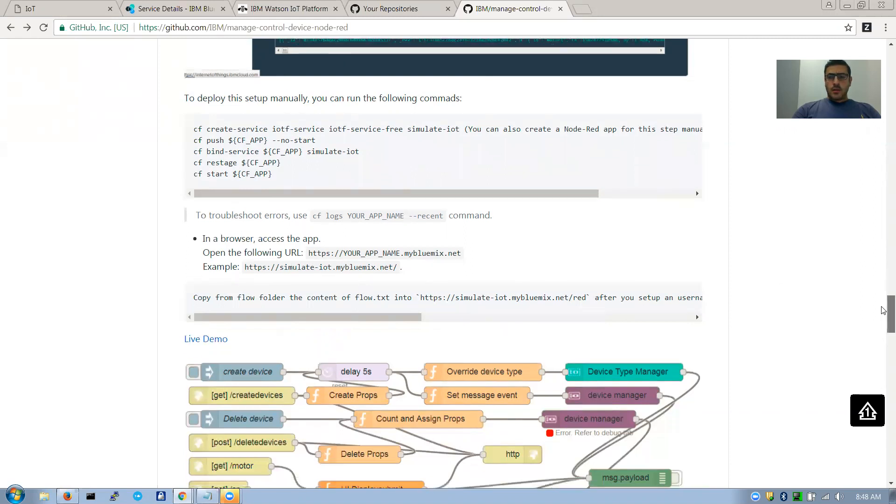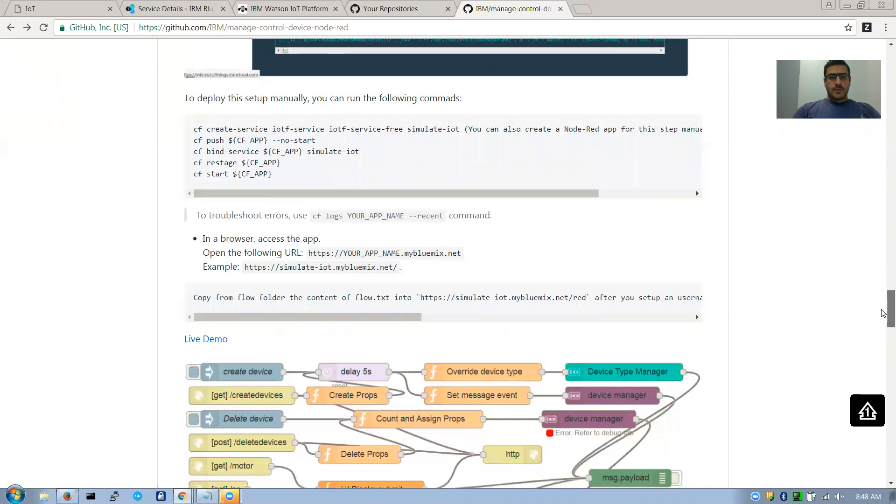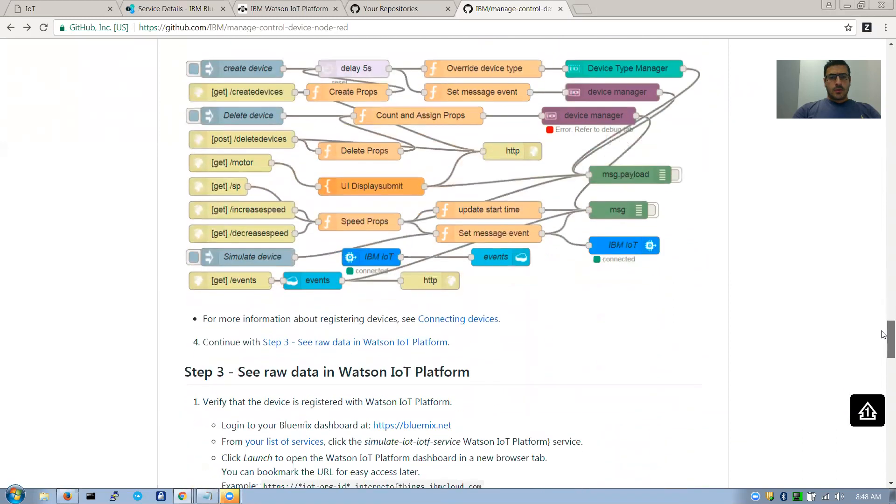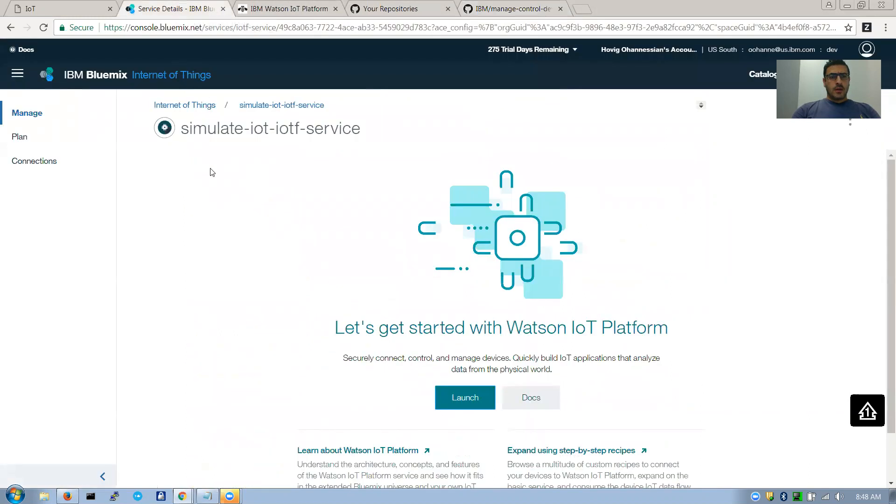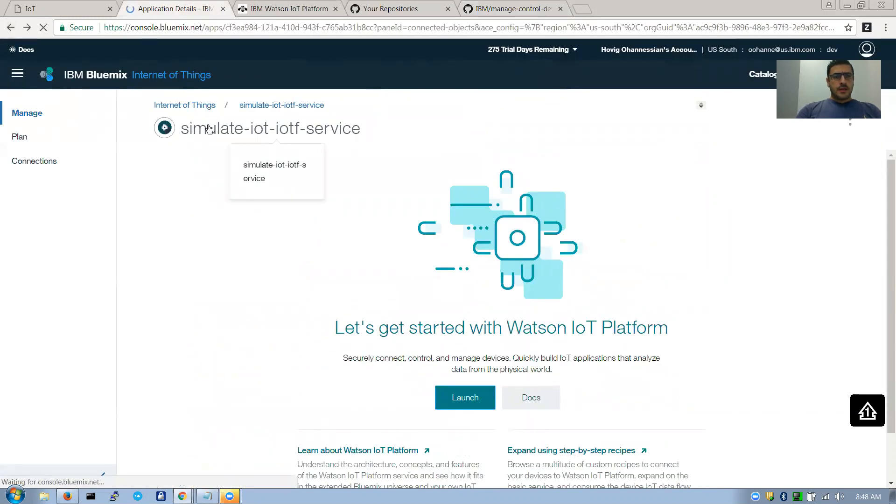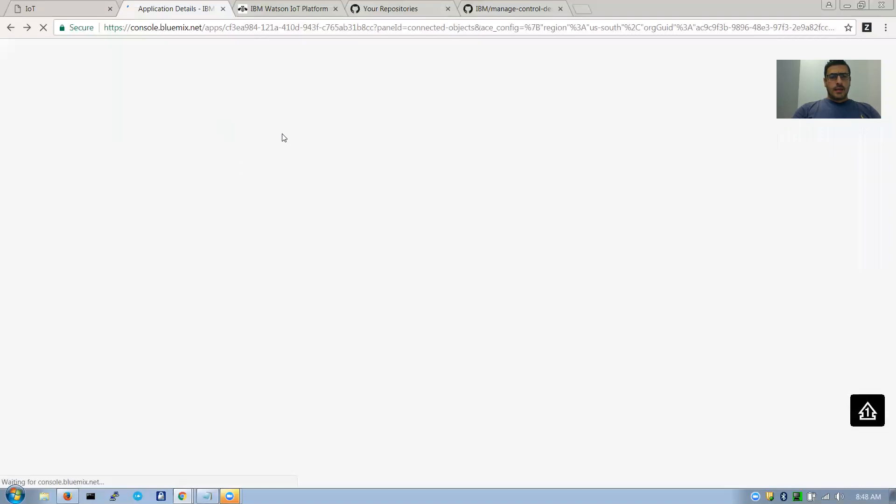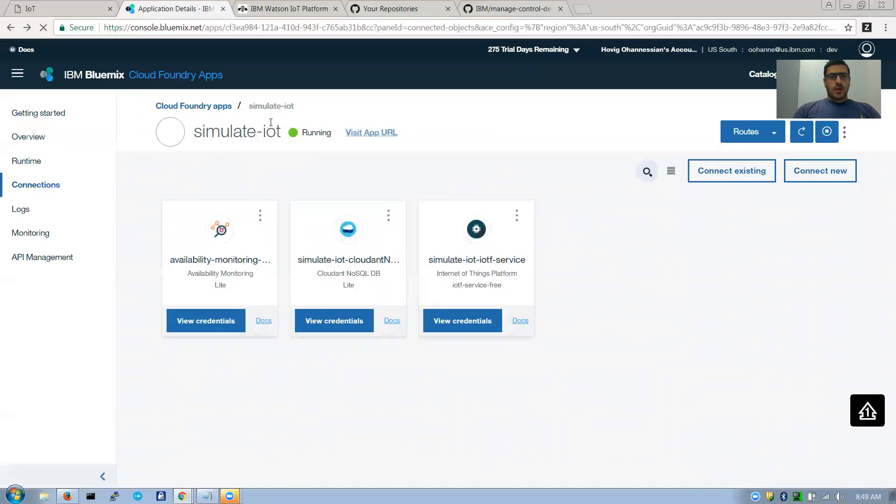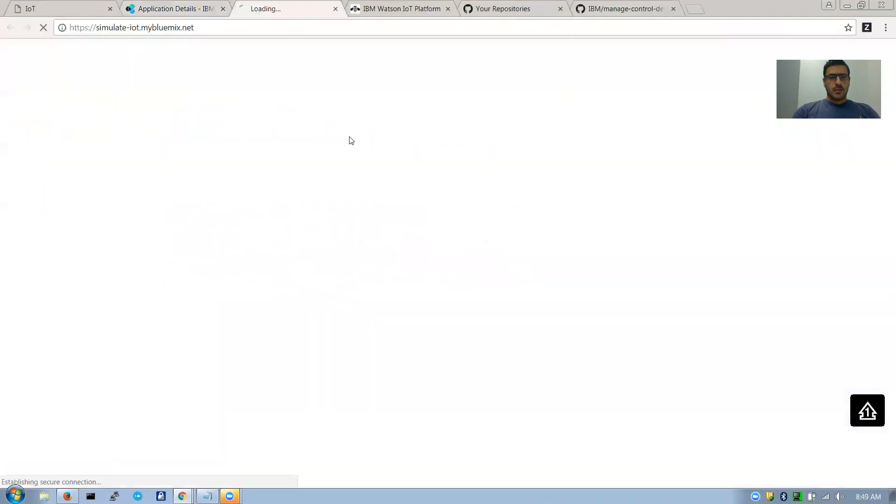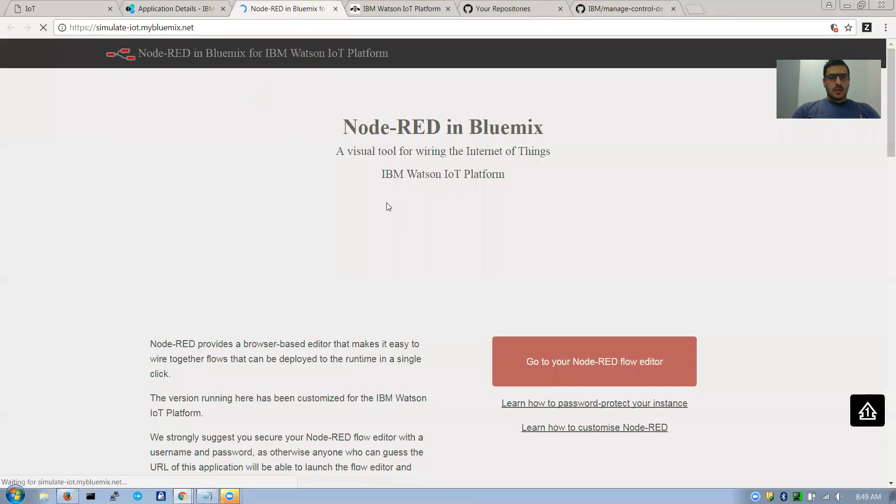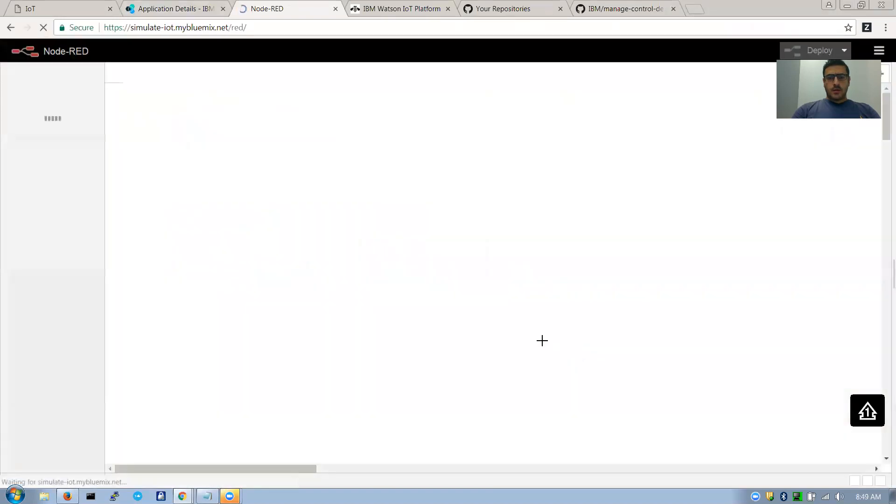One important note is that this is basically the whole Node-RED architecture that is running the application, the web page. If we come in here and if I go back and open the URL, it will bring you to this page.